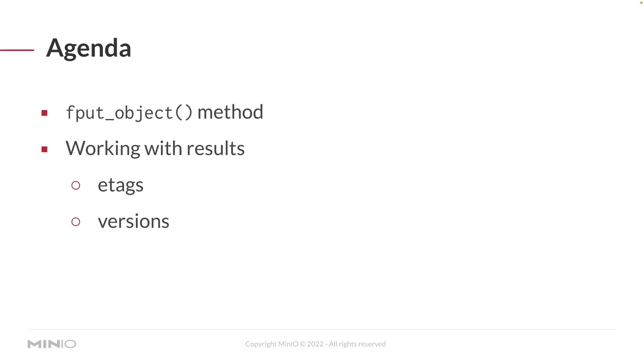And on our agenda today, we're going to be taking a look at the fput_object method and some of the variables you can use to upload a file to min.io. This is distinct from our put_object method, which is used for streams that you want to upload to a min.io object.